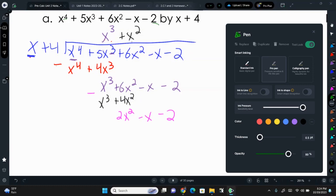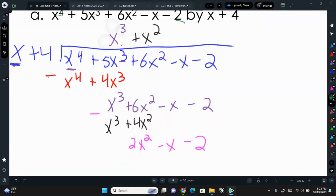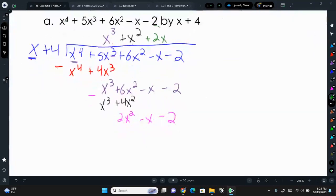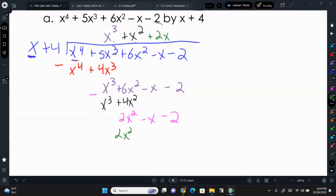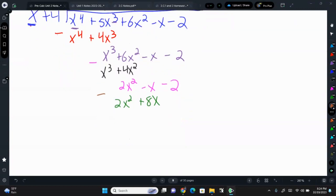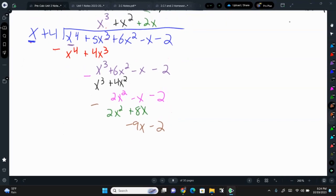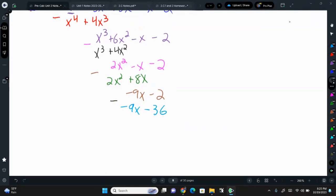X to the 3rd minus x to the 3rd is 0. 6x squared minus 4x squared is 2x squared. Bringing down minus x minus 2. X goes into 2x squared 2x times, so plus 2x. 2x times 4 is positive 8x. Then subtracting: 2x squared minus 2x squared is 0, negative x minus 8x is negative 9x. Bringing down the 2. How many times does x go into negative 9x? Negative 9 times.